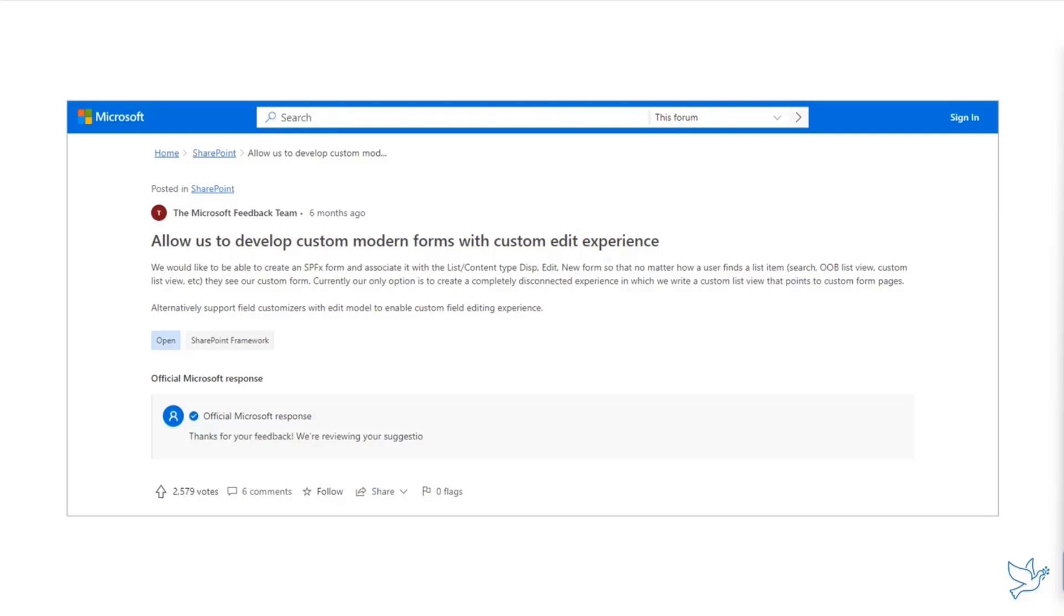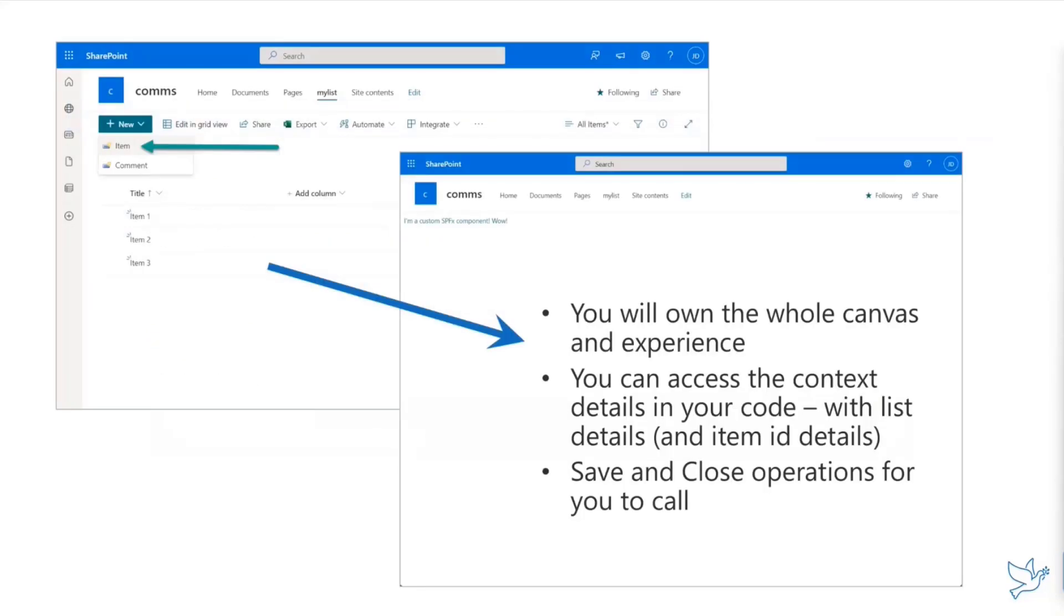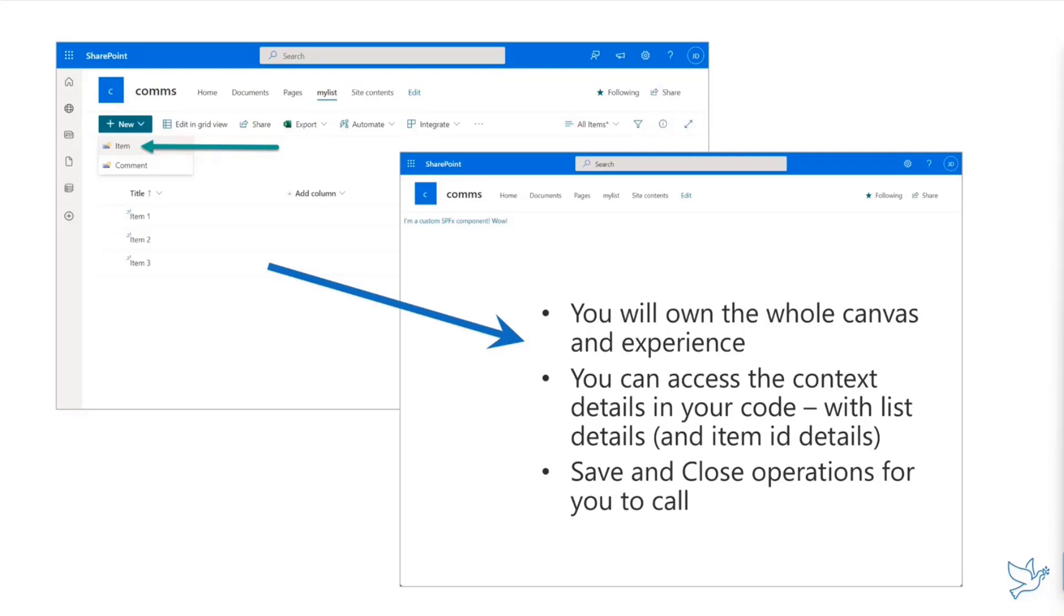How will this actually work? The first version will be released as part of 1.15 preview, coming either this week or next week. We basically provide you an option to associate an item level editing, new, or view form. You can override the whole form any way you want.